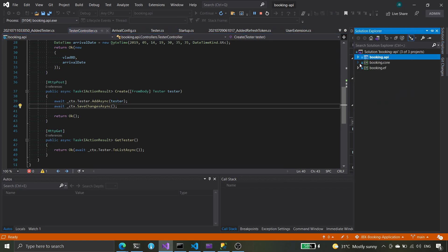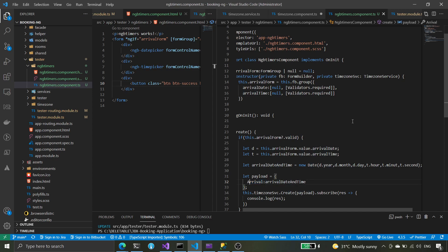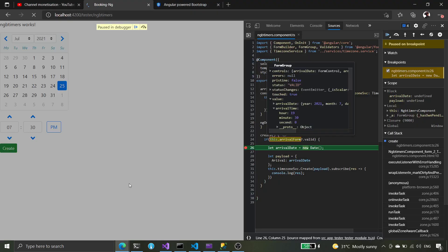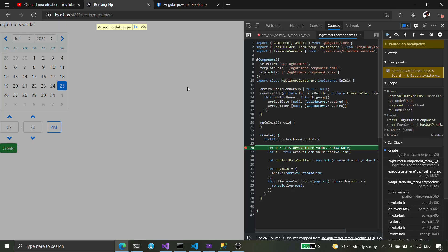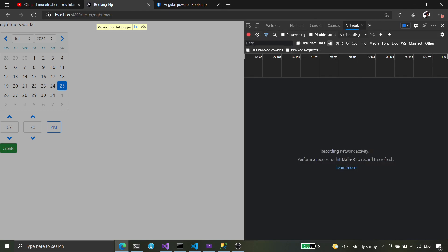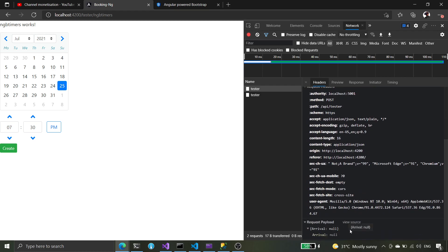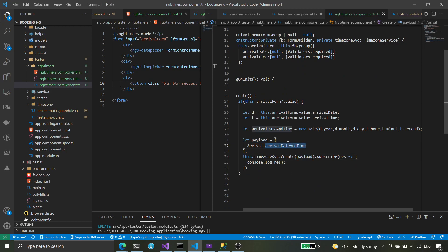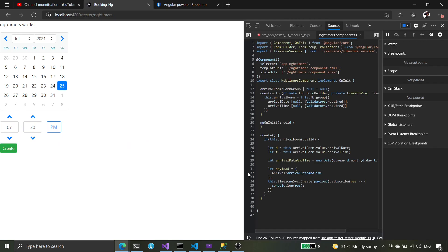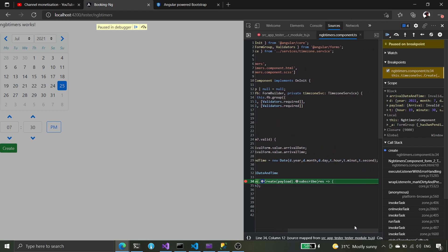Let's check how it looks in C#, go to the core tester, arrival — it's going to be capitalized. Let's try this, let's refresh. We say 25th of July, then 7:30 PM, and when we create this — let's look at the network. The payload shows invalid date. Why is it an invalid date?